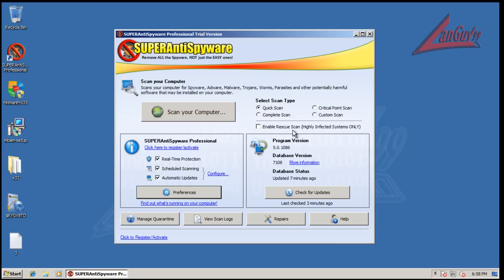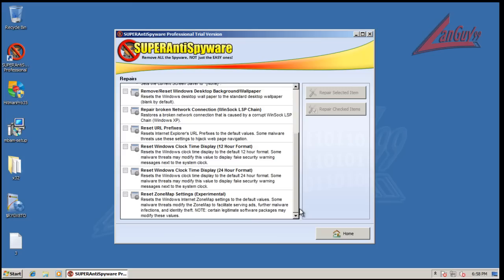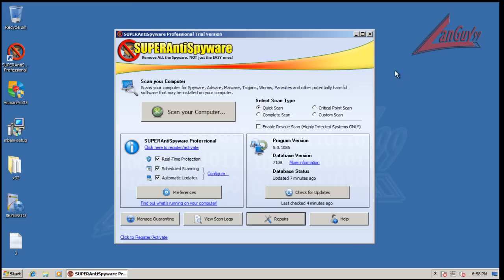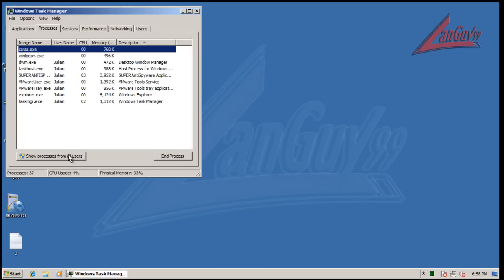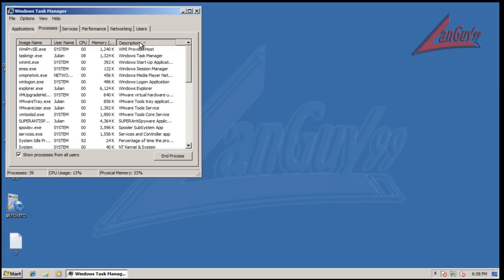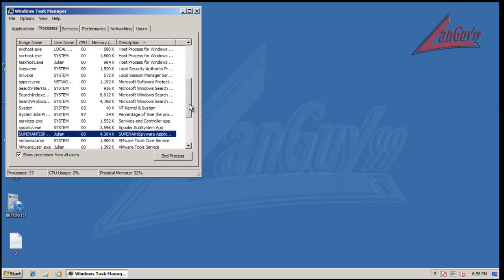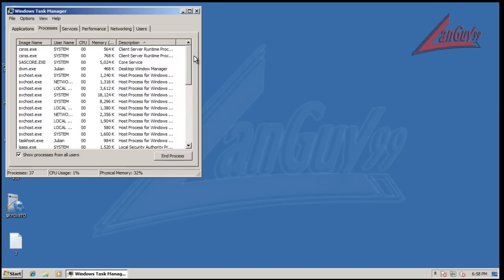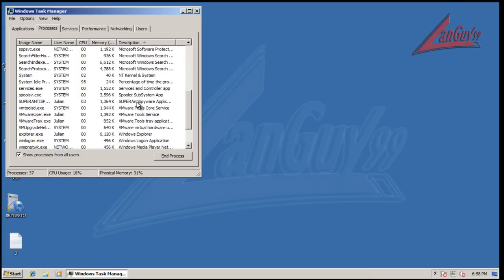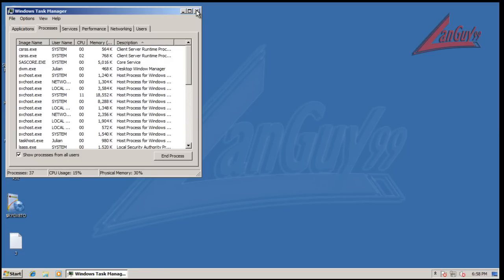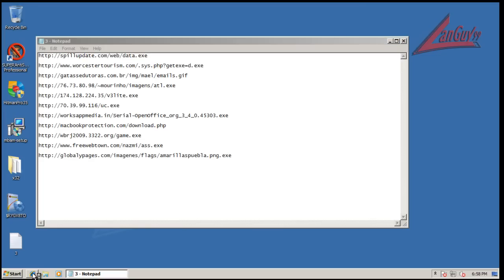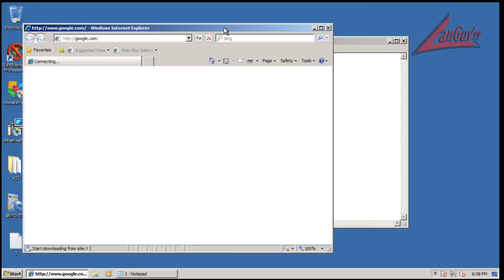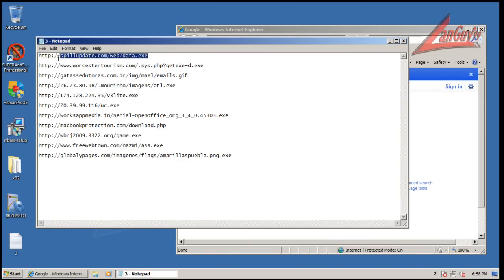It's got a new feature here that says enable rescue scan for highly infected systems. We'll see if that comes into play or not. You can do different repairs, so if different things are broken in Windows you can use these to fix them. Let me see what kind of memory usage we get out of it here. You're looking at the core service, five megs, and I think that's the user interface, probably one meg. So definitely under 10 megs, that's no problem. Nice and light, system's very fairly responsive, so I like to see that.